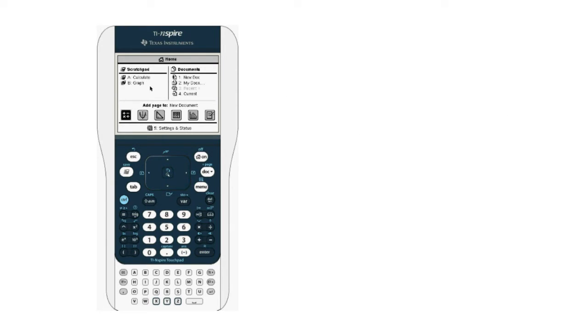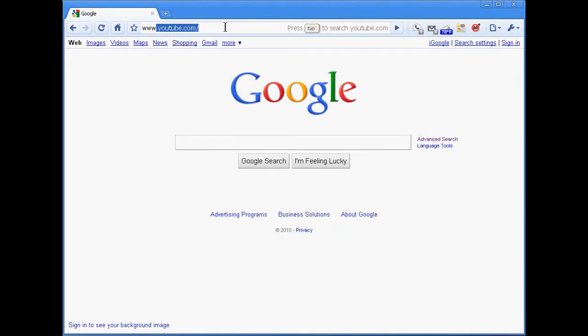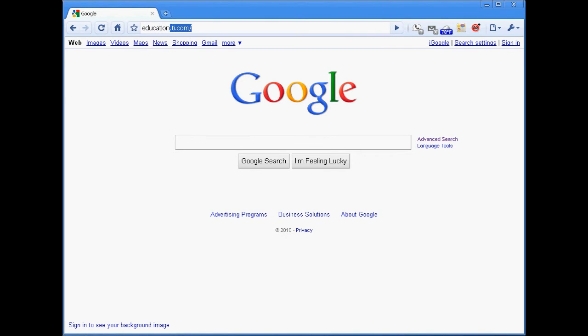If this is the first time you've upgraded your Inspire's operating system, probably the easiest place to get started is at the TI website, education.ti.com.